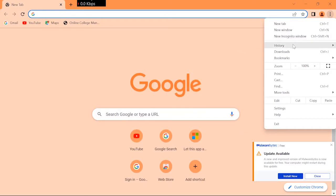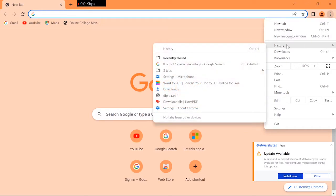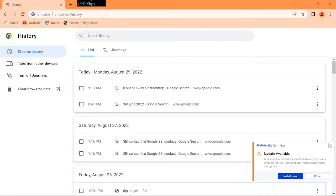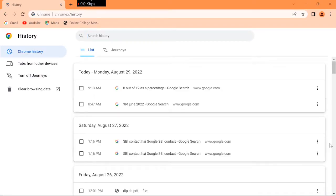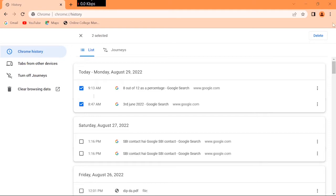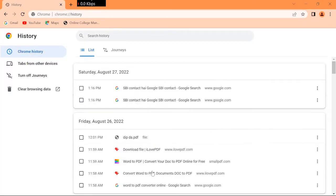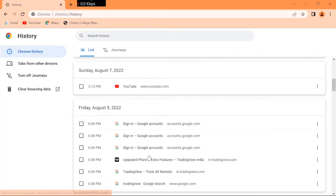It will open history. From here, check this box, and at the bottom corner you can see the delete option. Click on that delete option and your search history will be deleted.